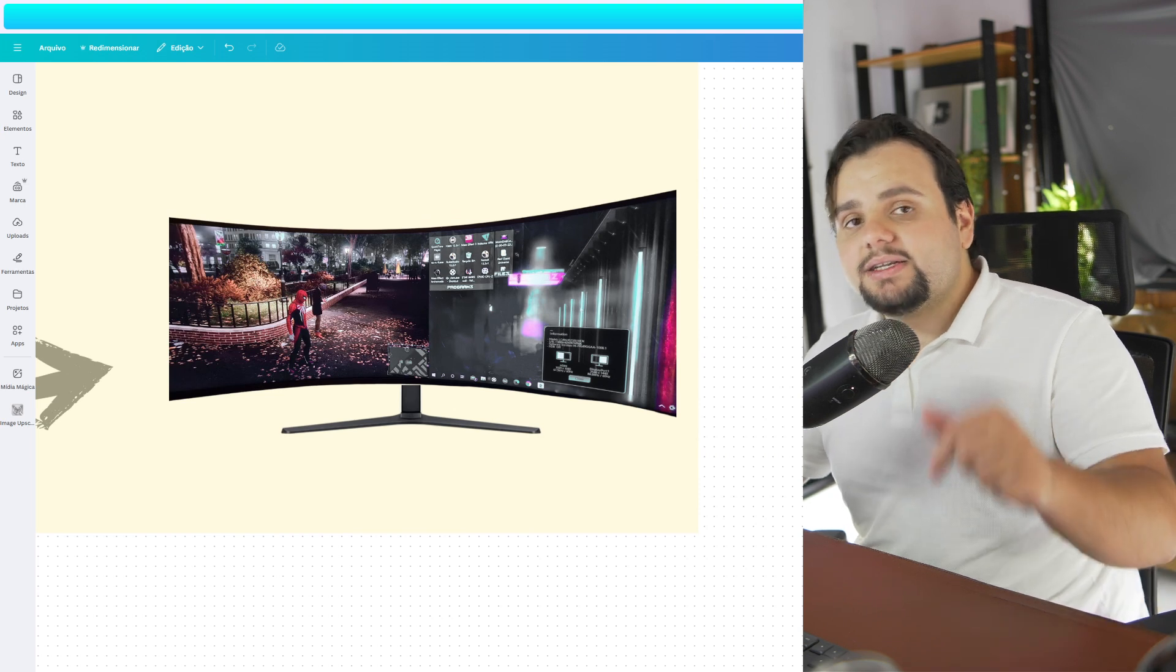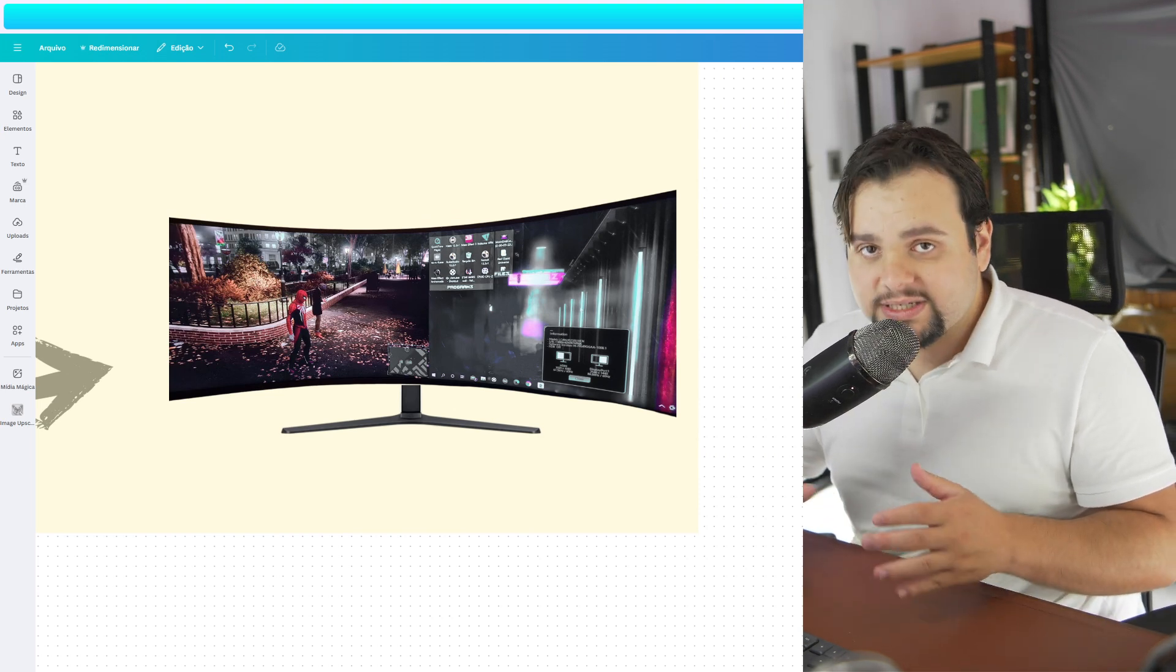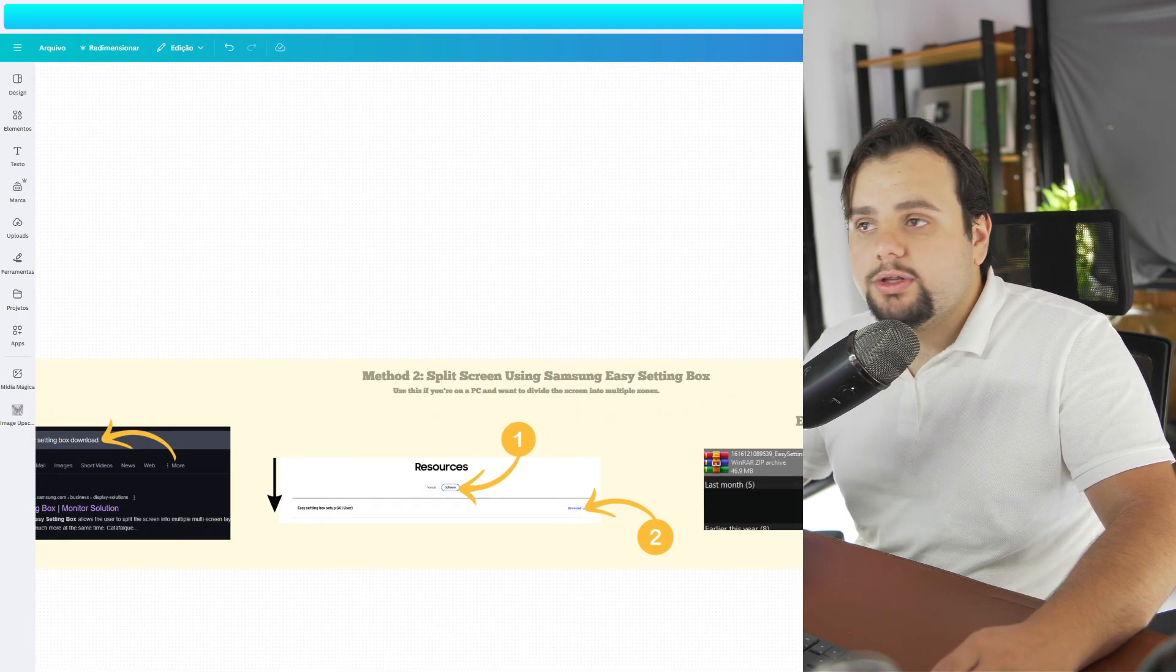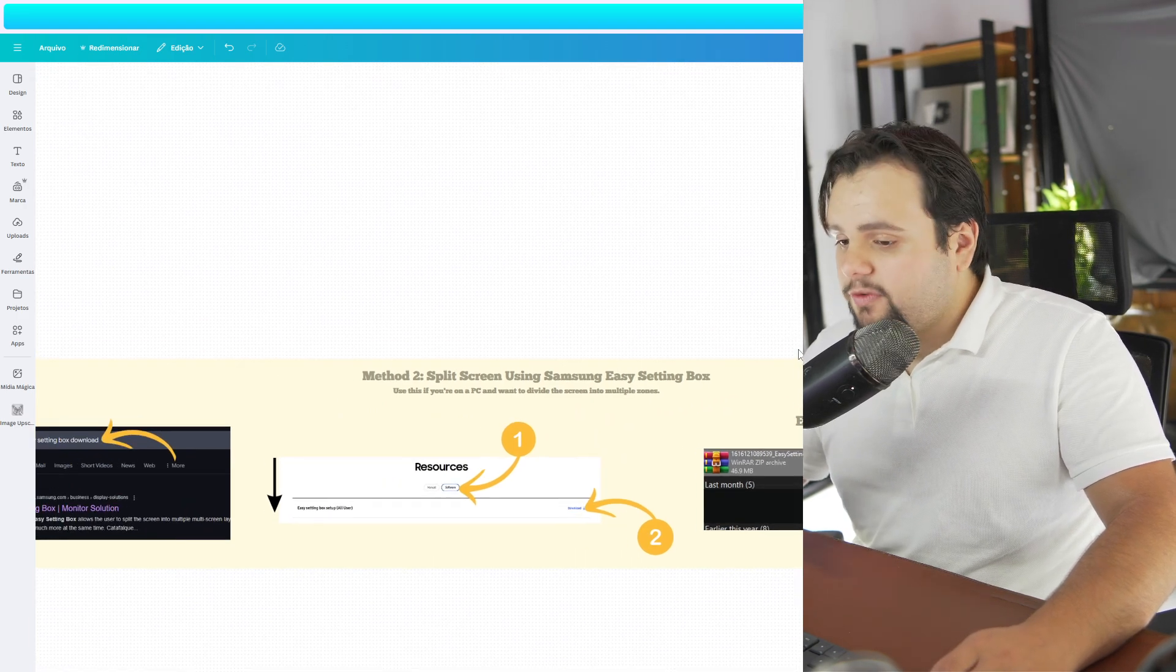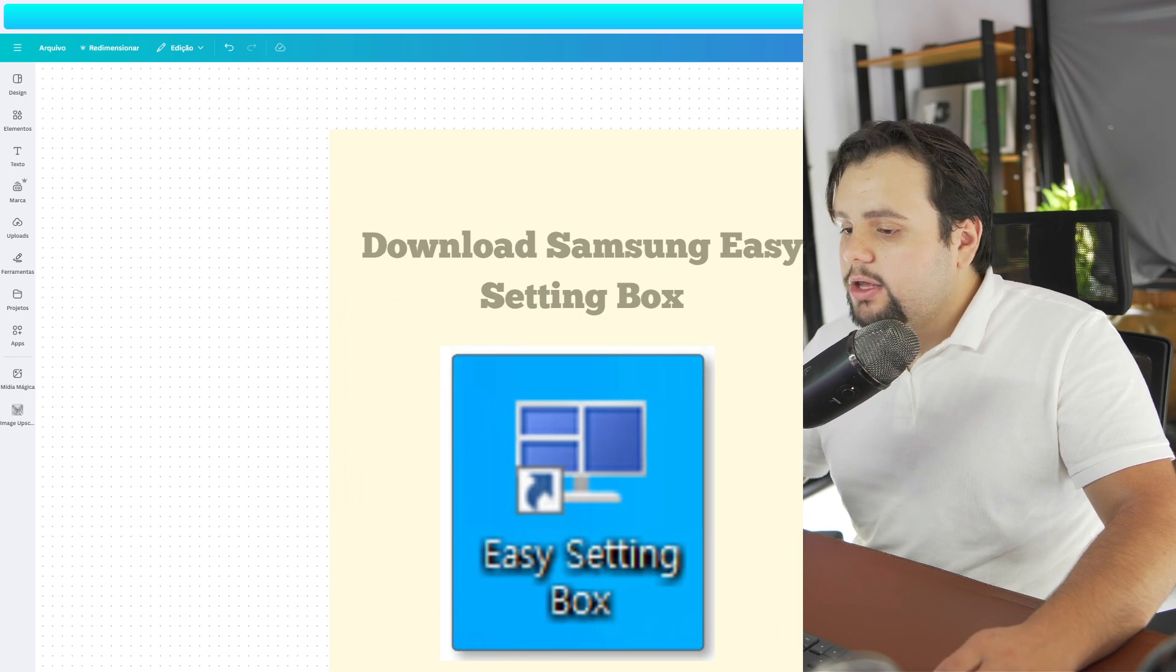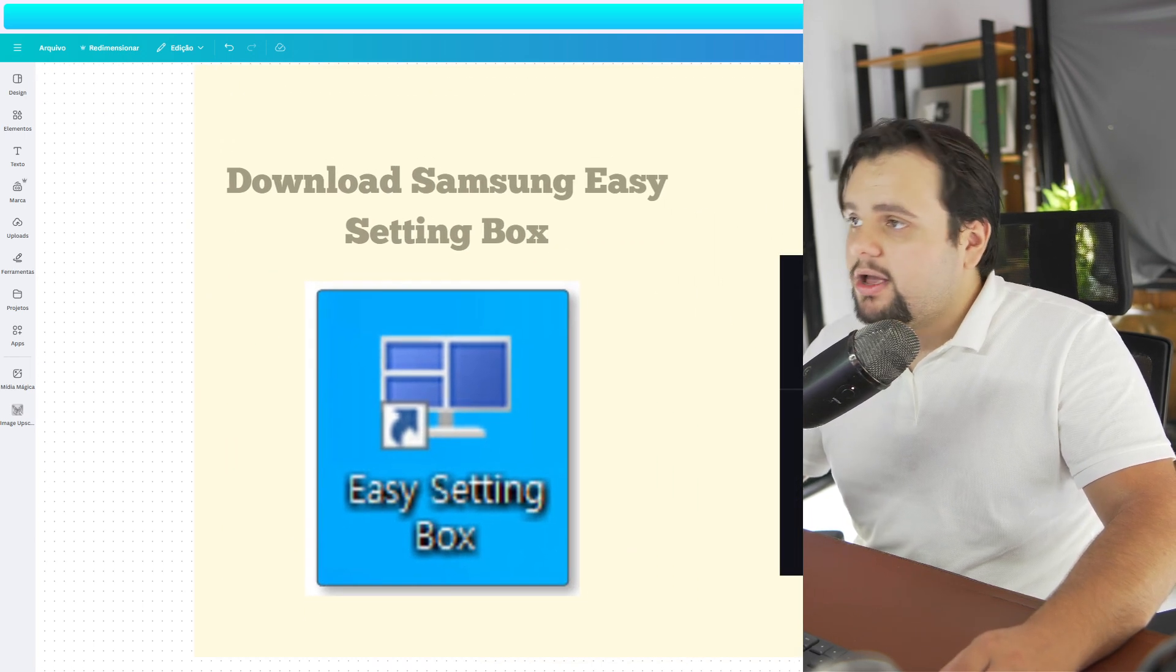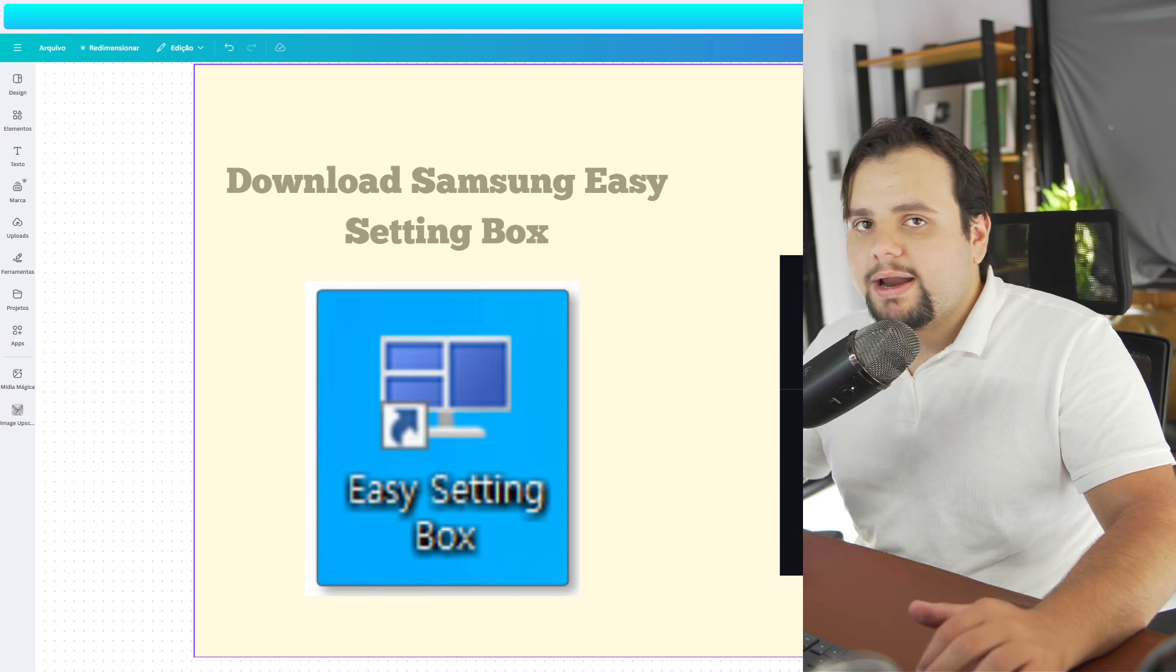But guys, let's go to how to split your screen in your PC. So to split your screen into your PC, let's follow this tutorial. You need to download the Samsung Easy Setting Box. It's a software that splits your screen automatically.